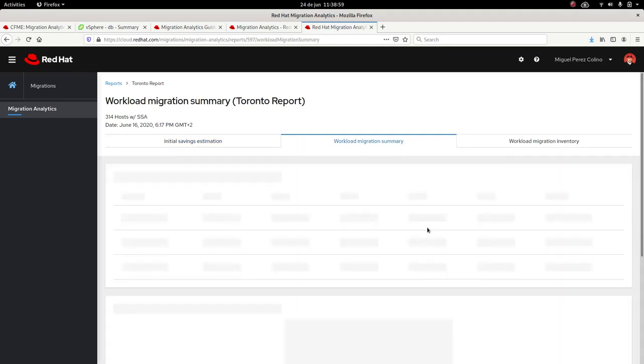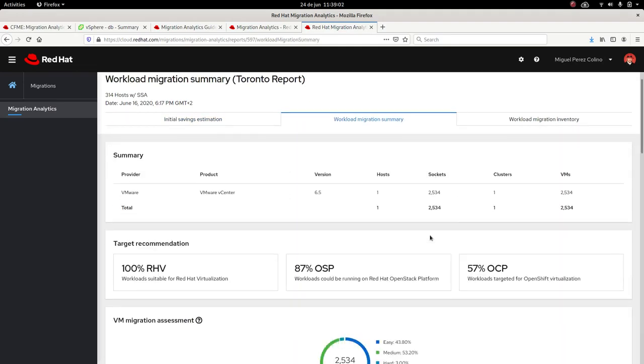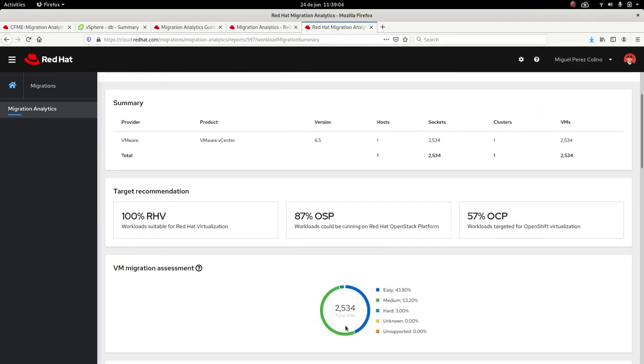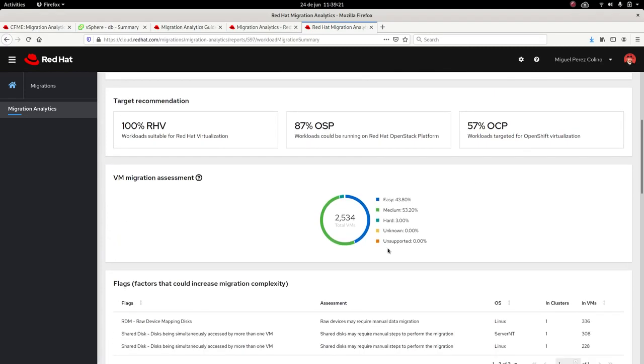What else? We have the workload migration summary, and here we'll review what we have found. We have rules that are going to detect if there are issues to bring the VMs to Red Hat Virtualization, OpenStack platform. And now we have OpenShift virtualization, which is in tech preview, and it will also have rules to tell you maybe you could bring these VMs to OpenShift virtualization. We give our recommendation on the target. Also the difficulty of the migration. This is based on issues, or characteristics of the VM, that we have found that could make the migration more difficult.